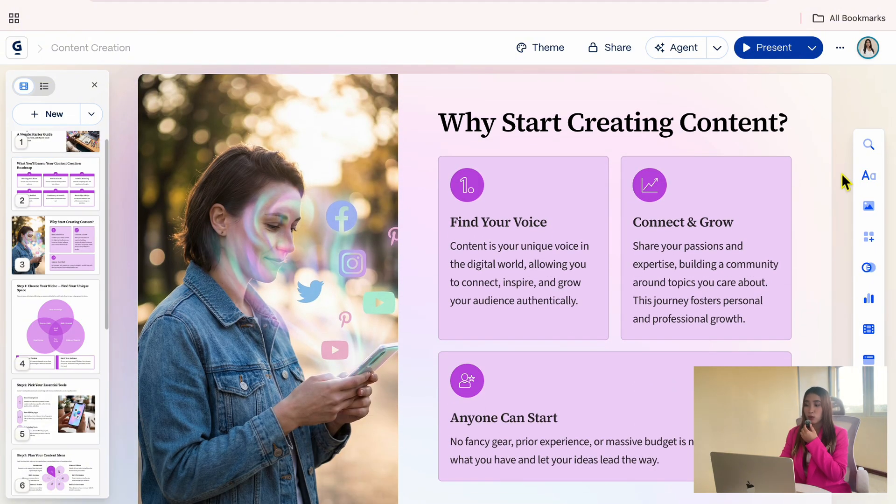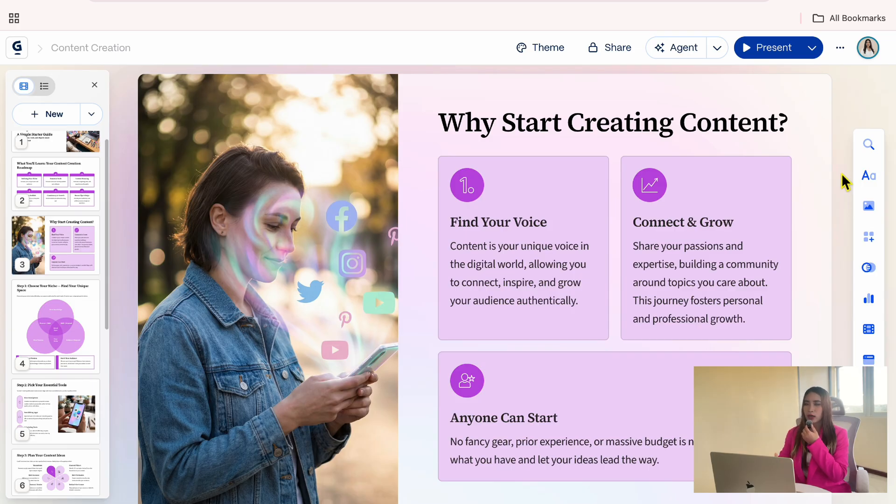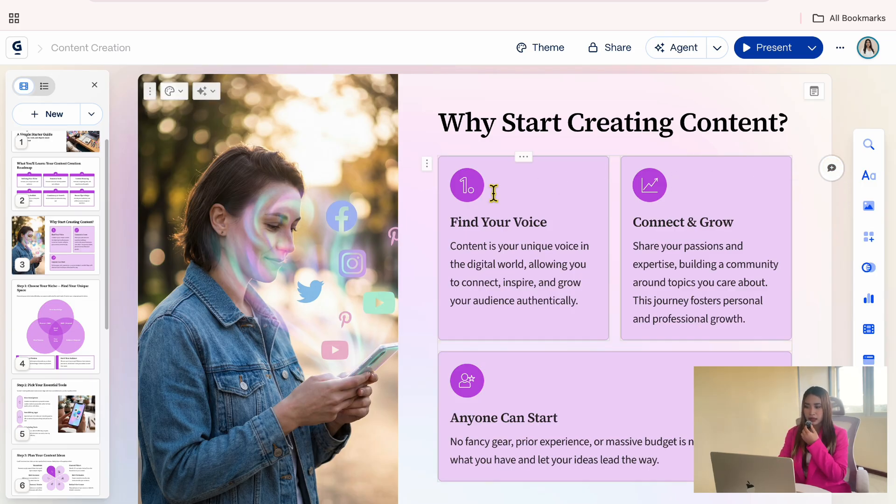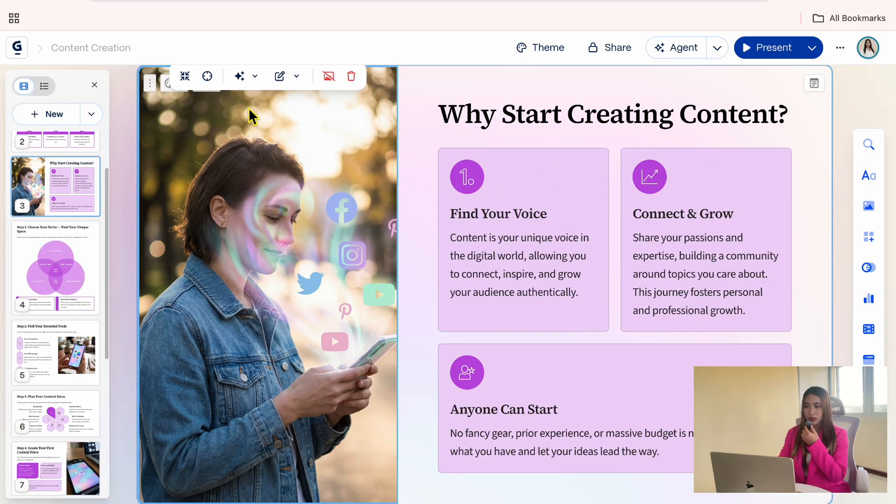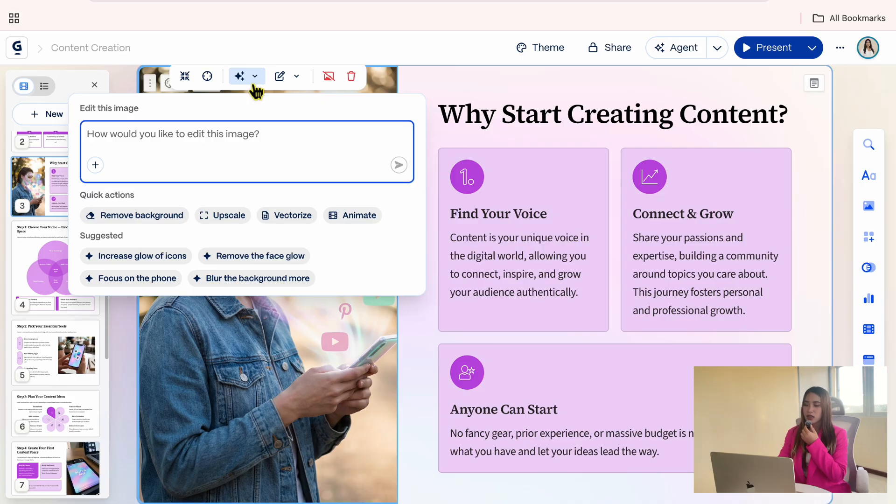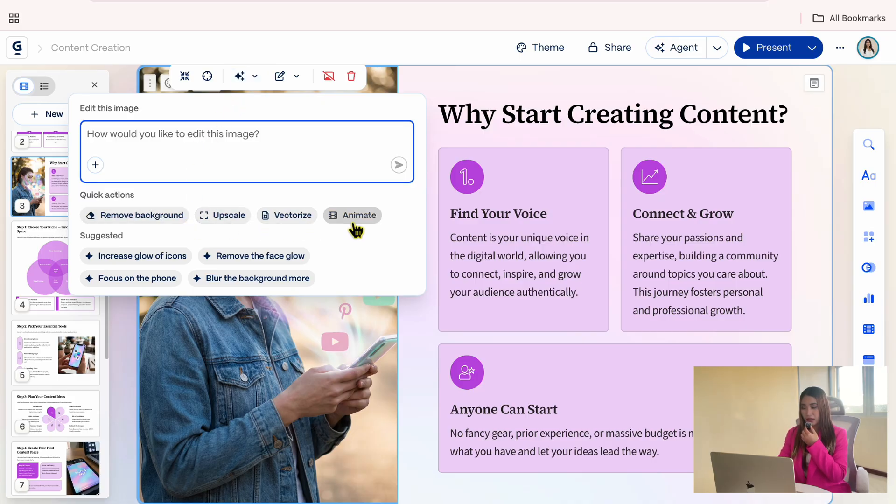This image represents social media content, but I want to enhance it a bit. I will click the image, then open the AI agent. Here, you will see options like Remove Background, Upscale, Vectorize, or Animate.